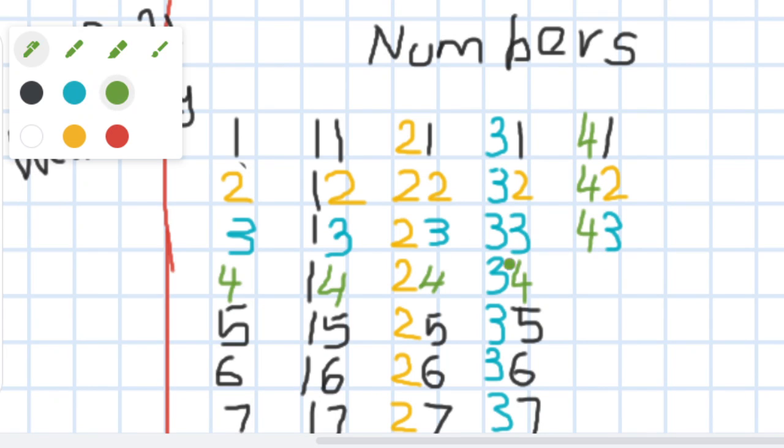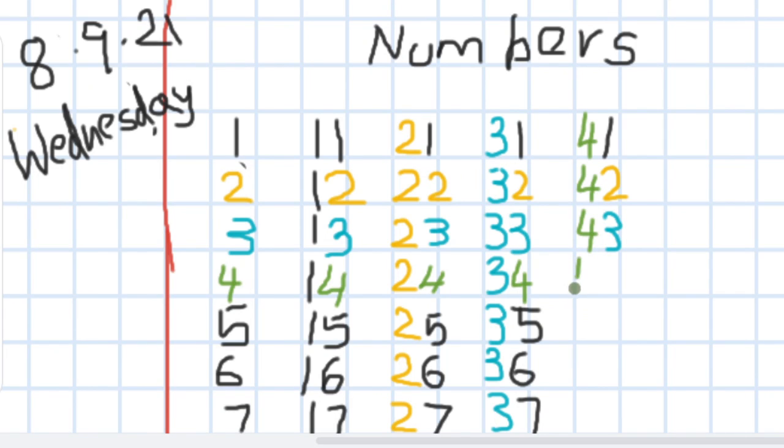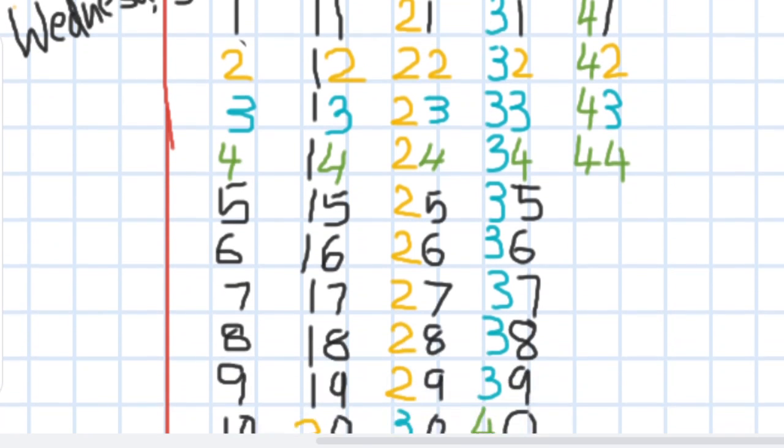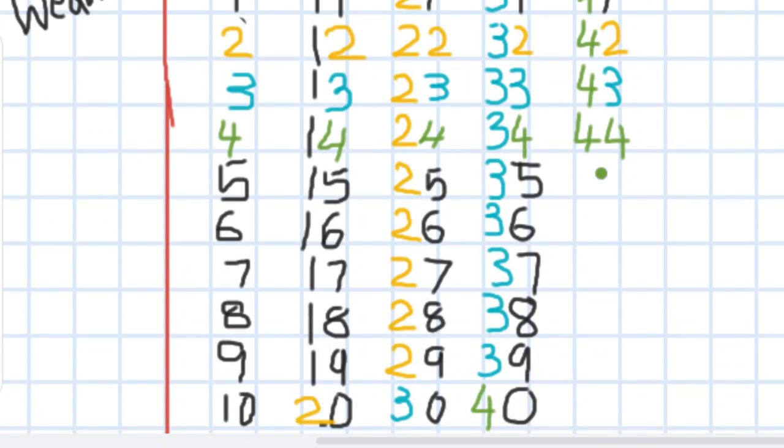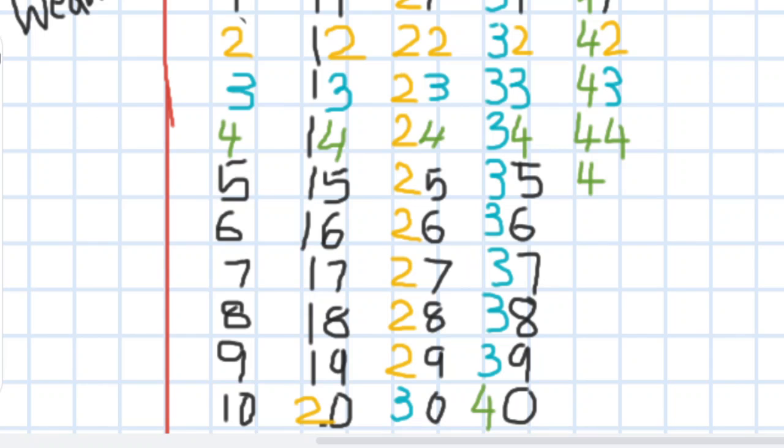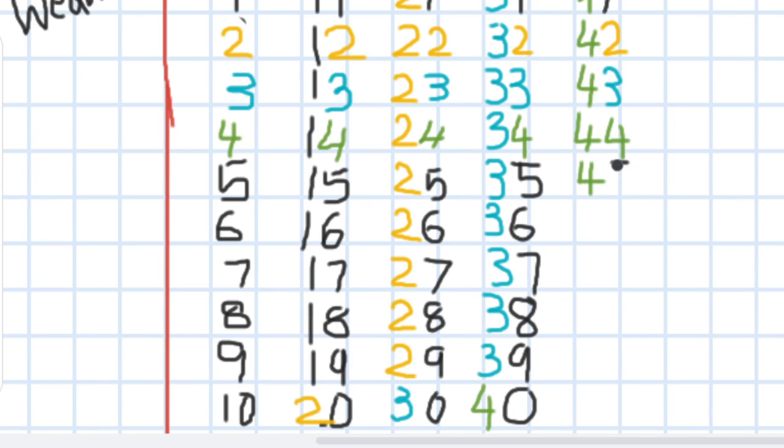4, 3, 43. Now we have 4, 4, 44. Now we have 4, 5, 45.